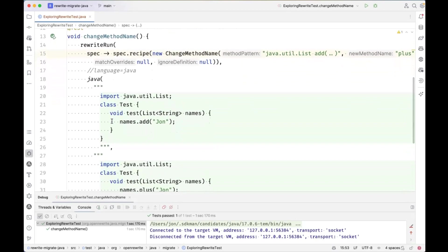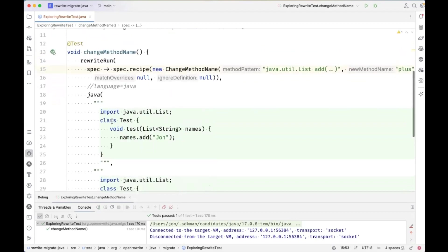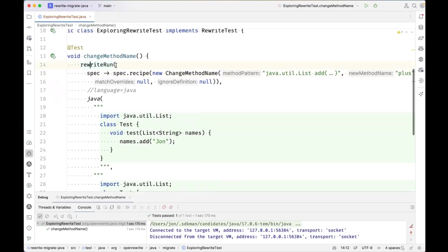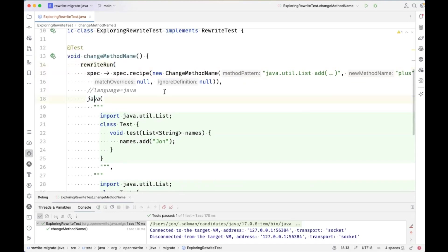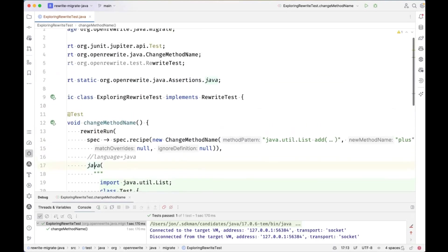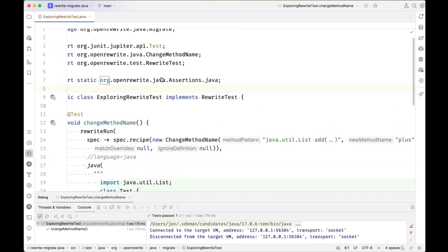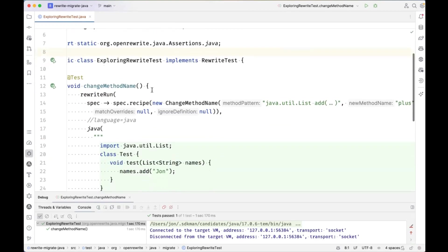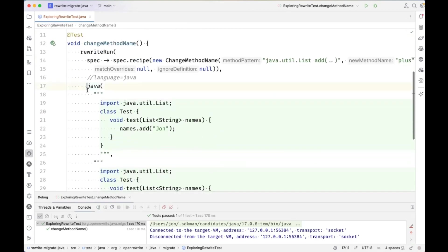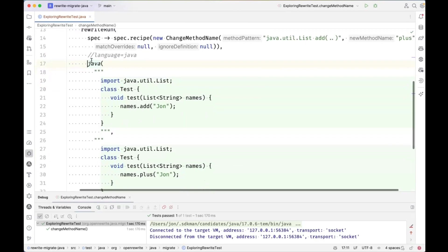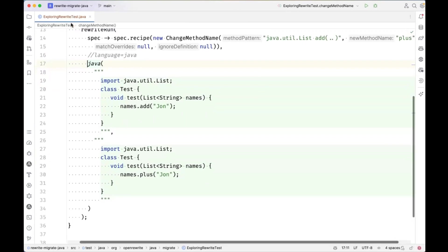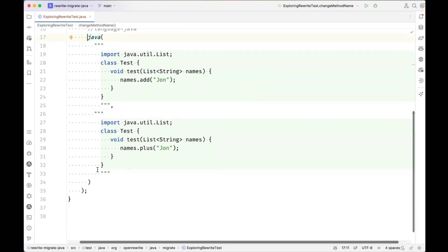So one other thing we can do here in this rewrite run, if we look at the signature, notice that there's an optional spec. So we're taking the spec and we're making a modification. And then whether there's a spec or not, there's a varargs set of source specs. So Java is a source spec. It's coming from this assertions class that kind of leads me to believe that I could define more than one Java file for this test harness to run on.